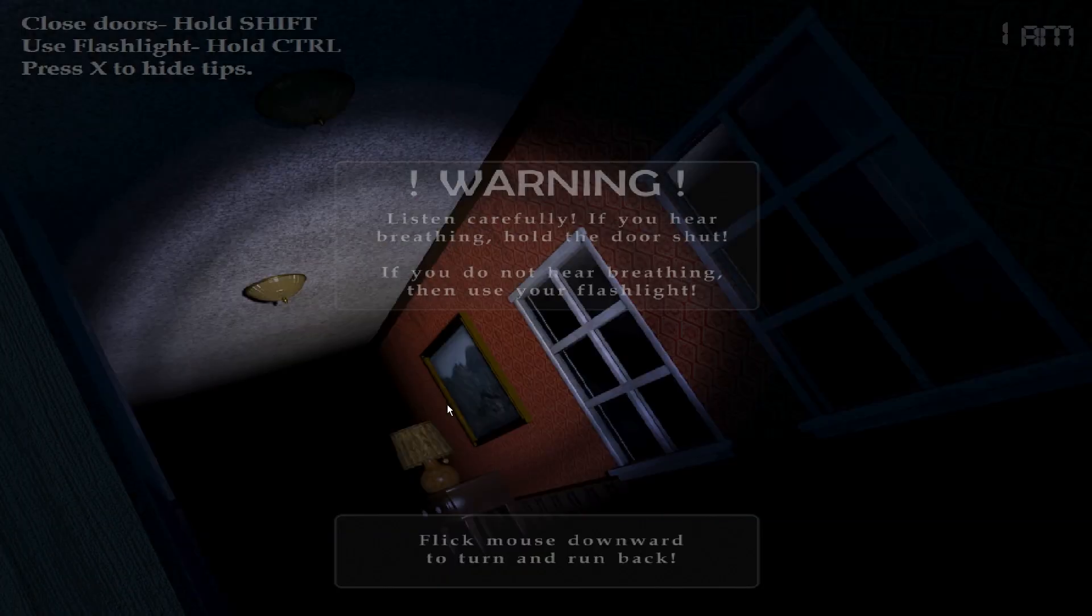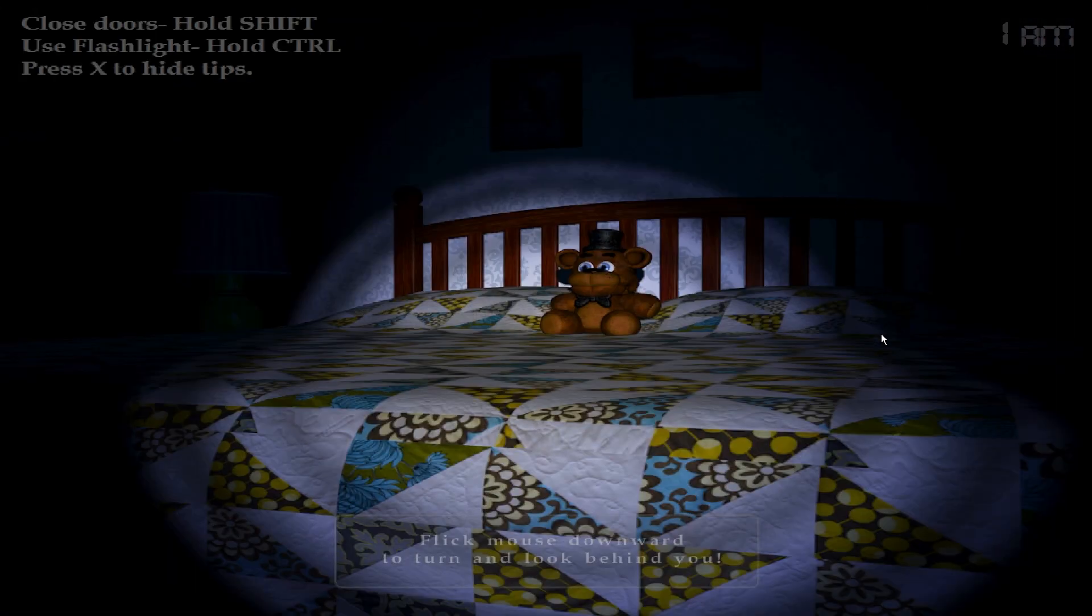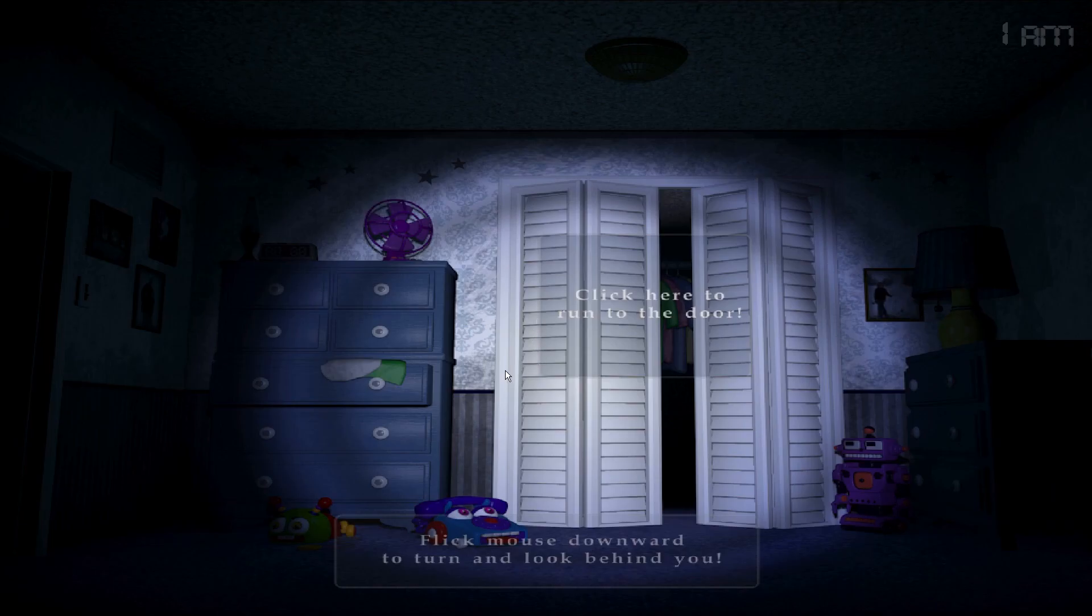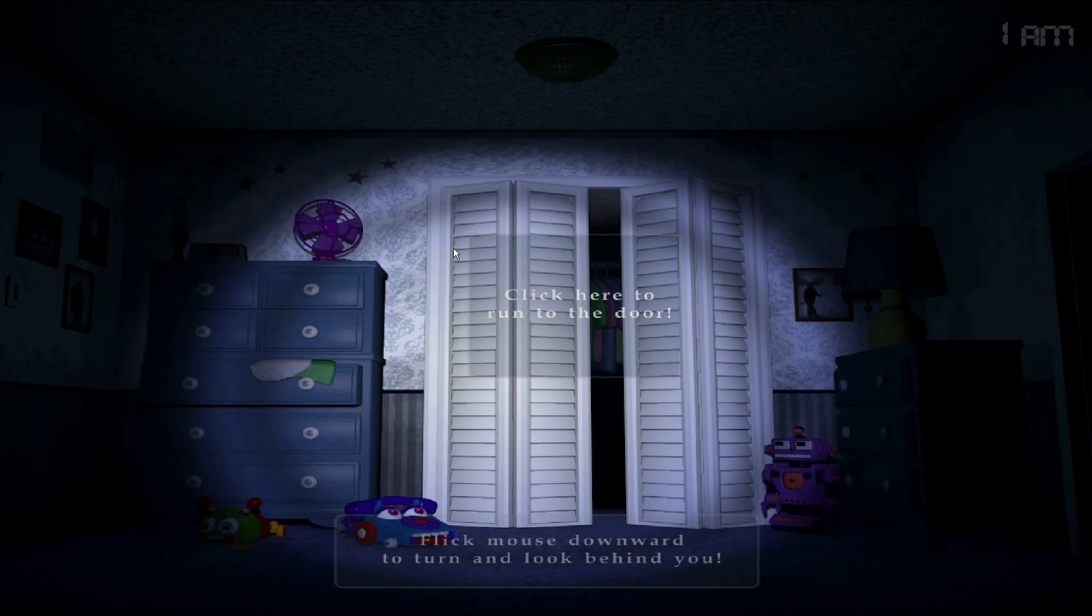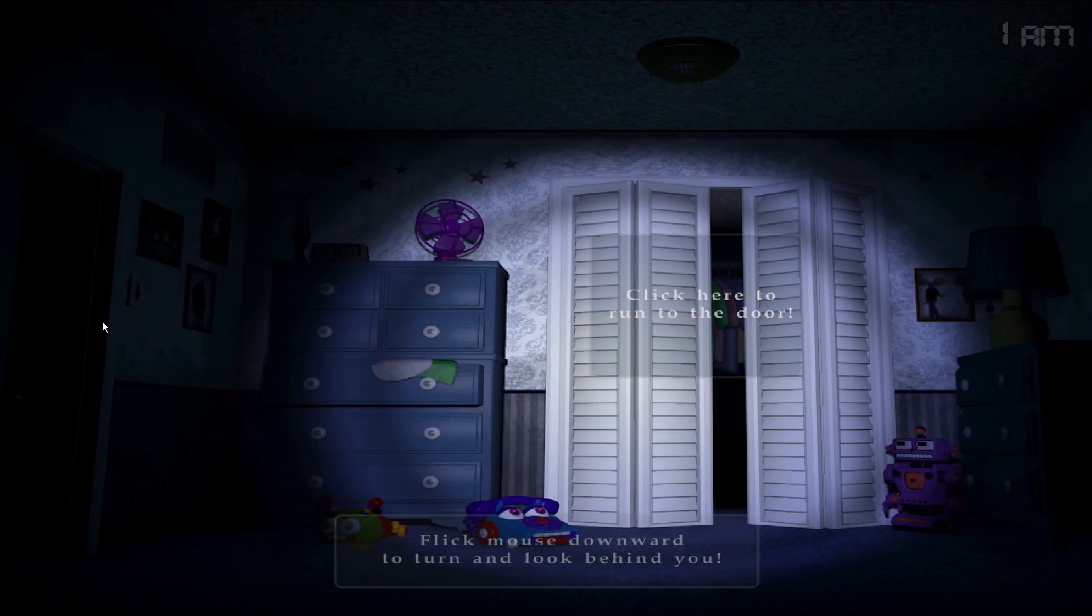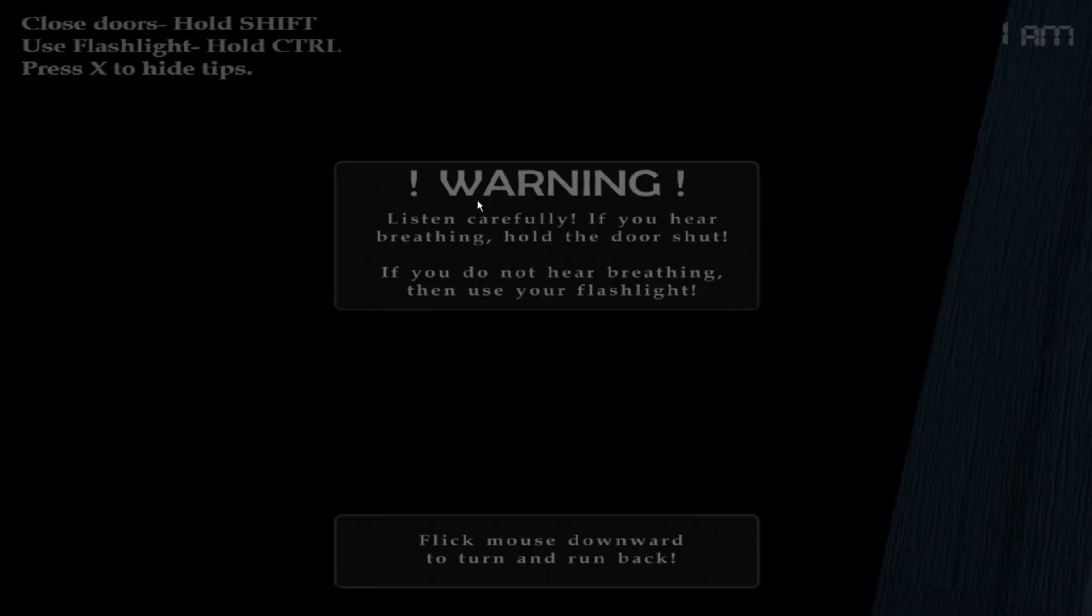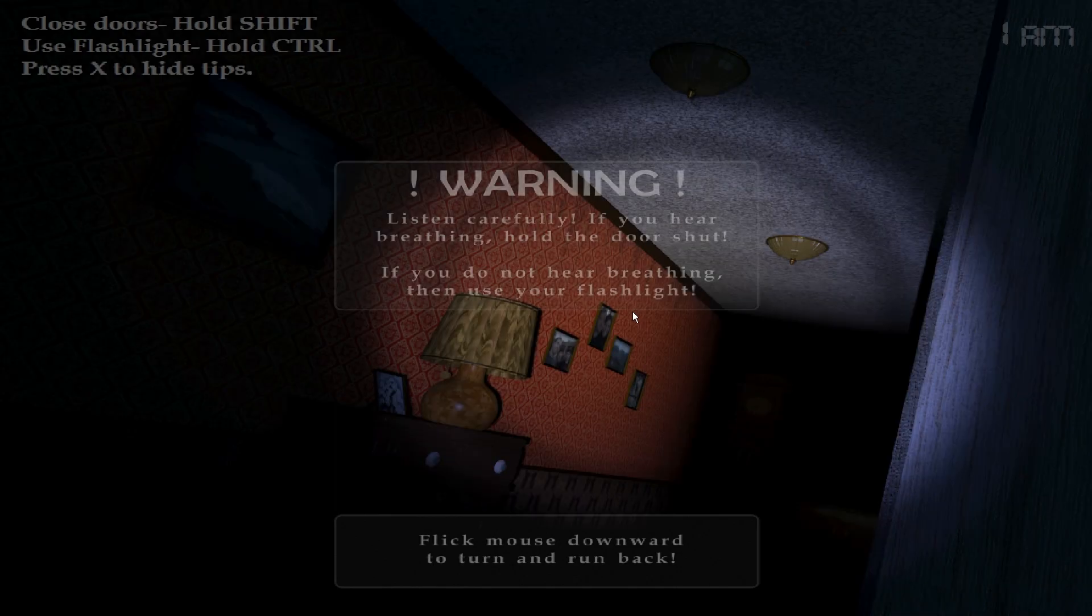What the hell is this bro? You're on my bed eh? This is my bed. Let's go. Okay. So like what's the main purpose of here? I'm gonna go read that warning again. Let's just listen carefully. If you hear breathing hold the door shut. If you do not hear breathing then use your flashlight. Okay.